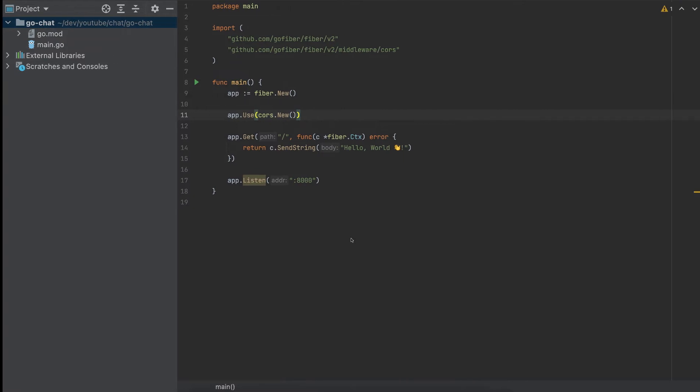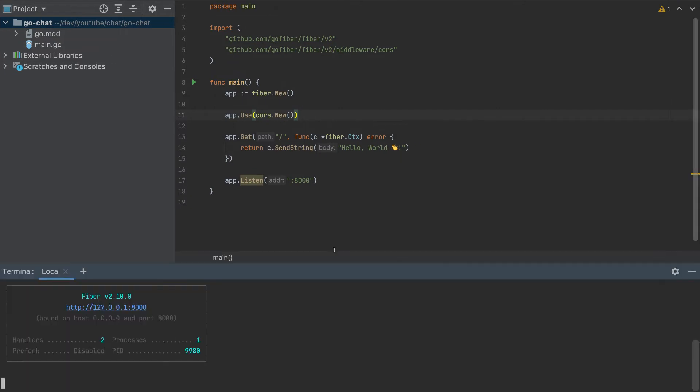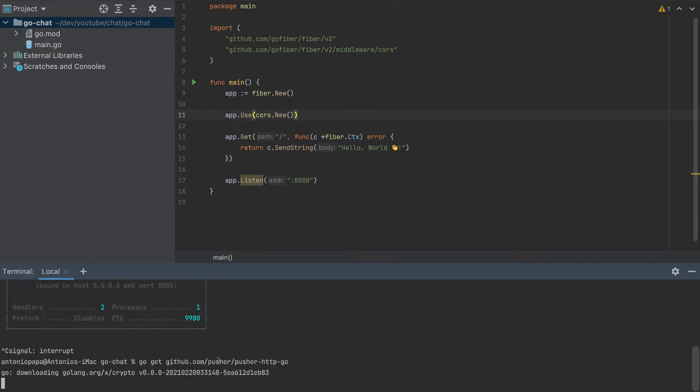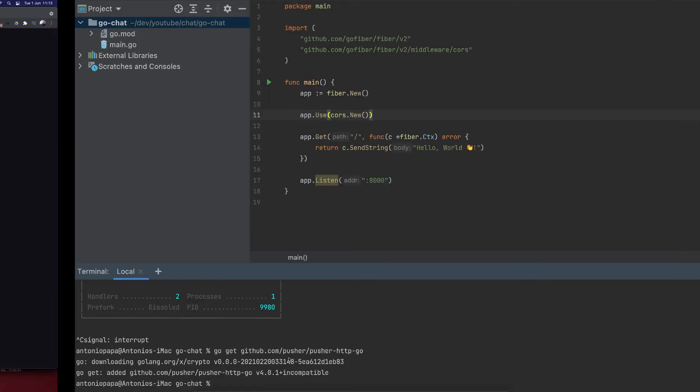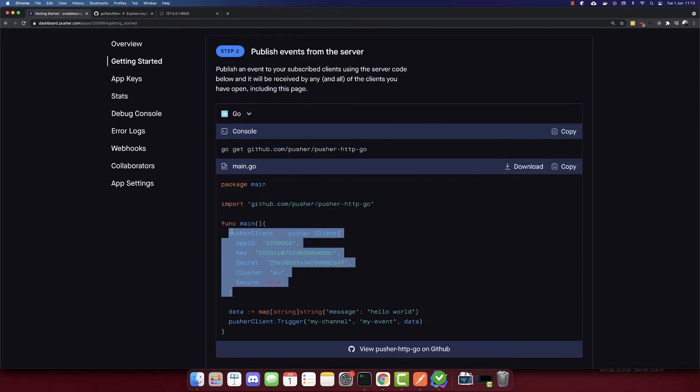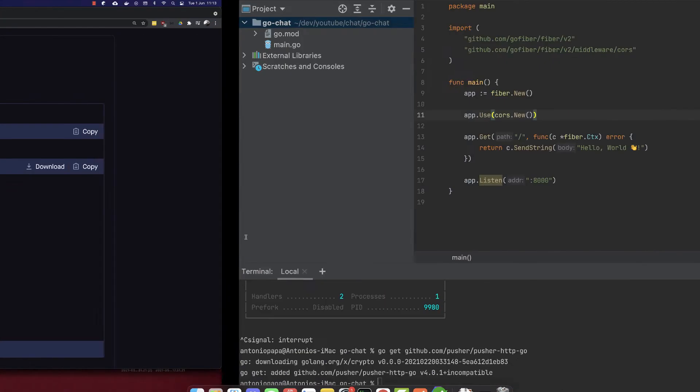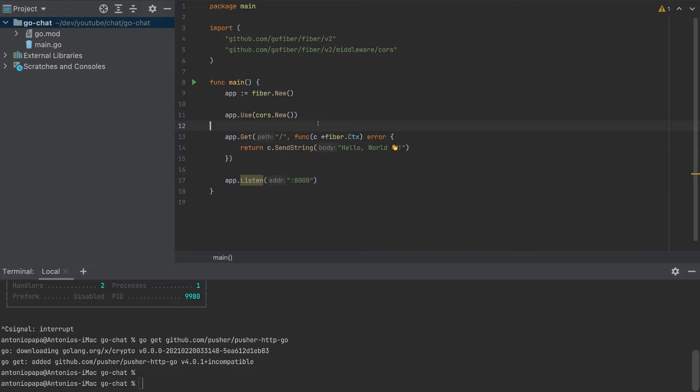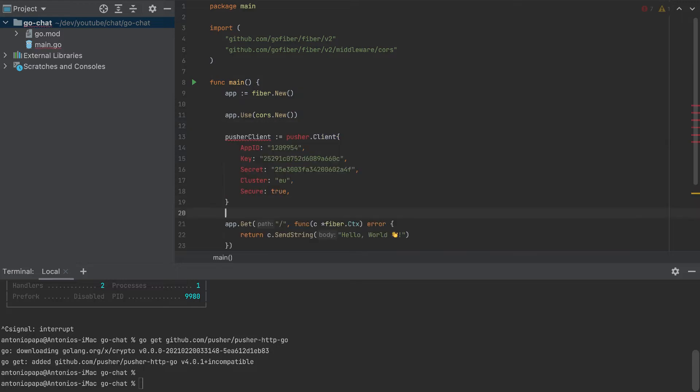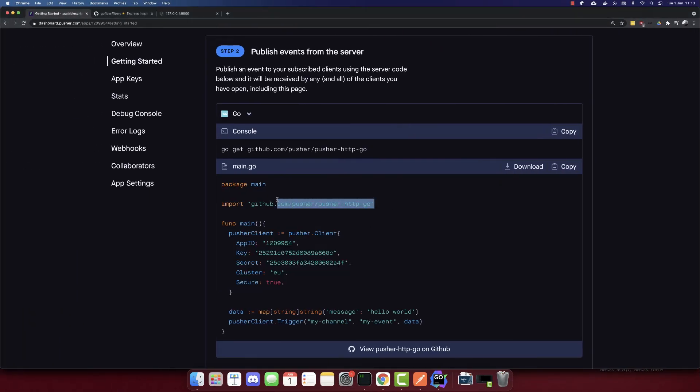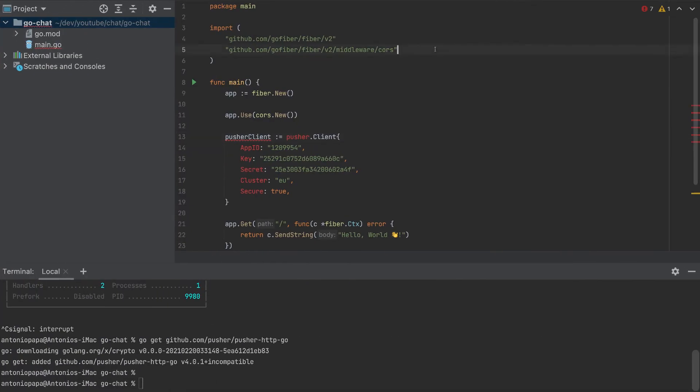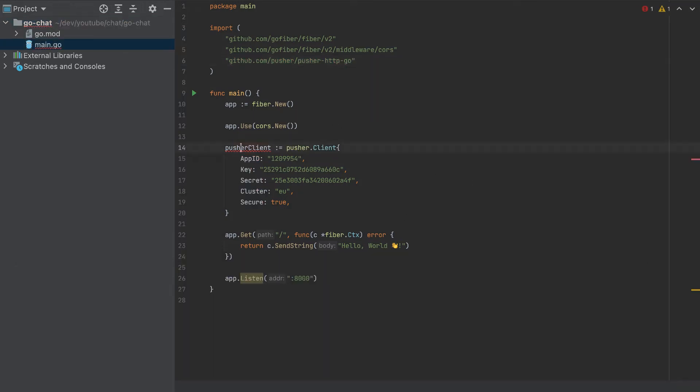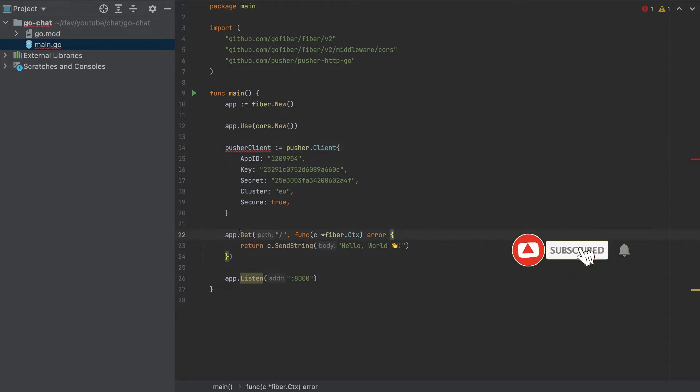I will close the terminal and I have to get this package. Then we have to get pusher client here. So I'll get it here. So we need to import it. So let me copy this URL here, add it here.